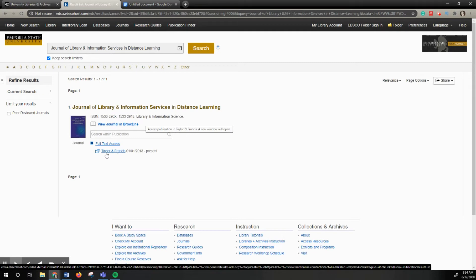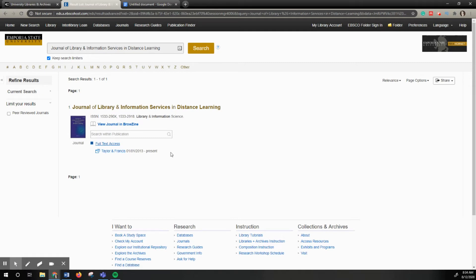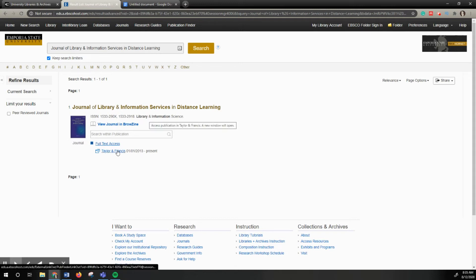In this case, there's only the Taylor and Francis journal. Sometimes there's going to be multiple databases listed and they'll have different access. This tells me what my PDF access is from this database.